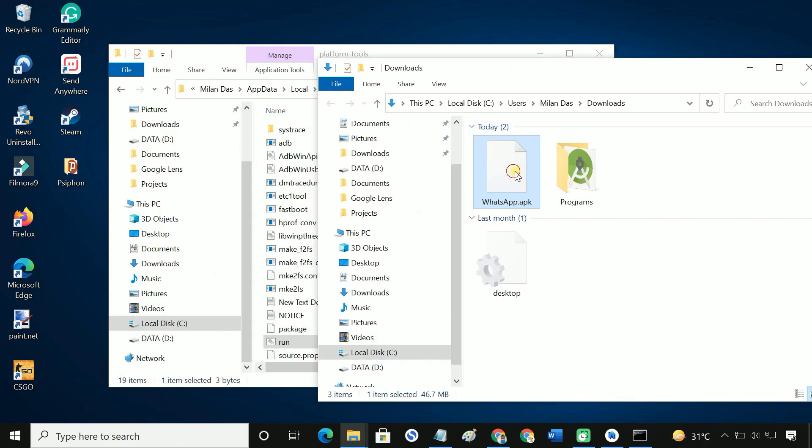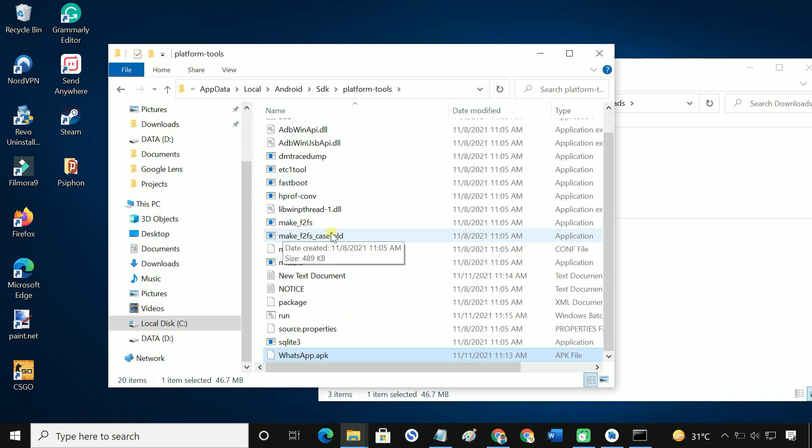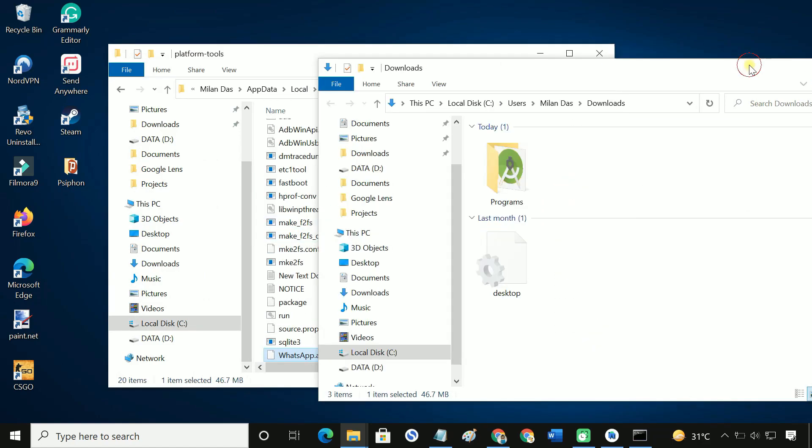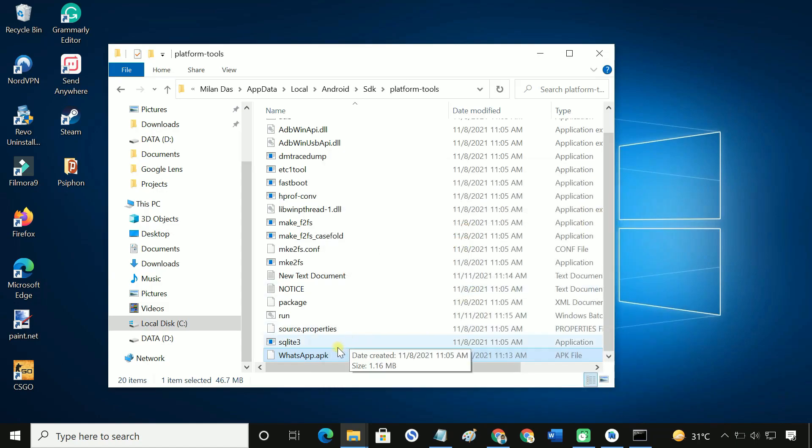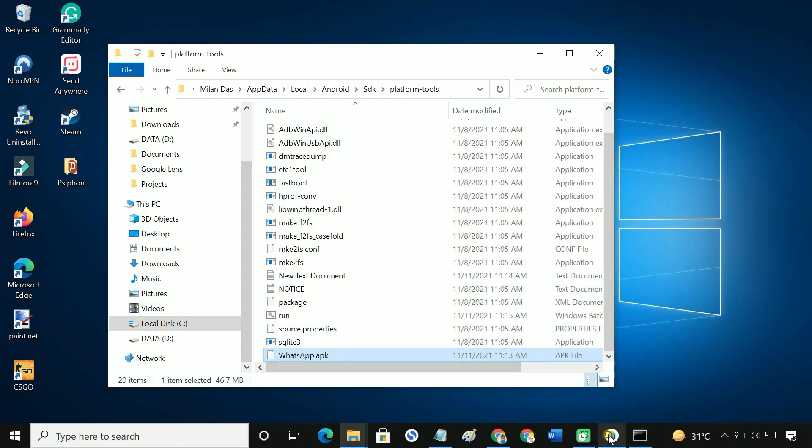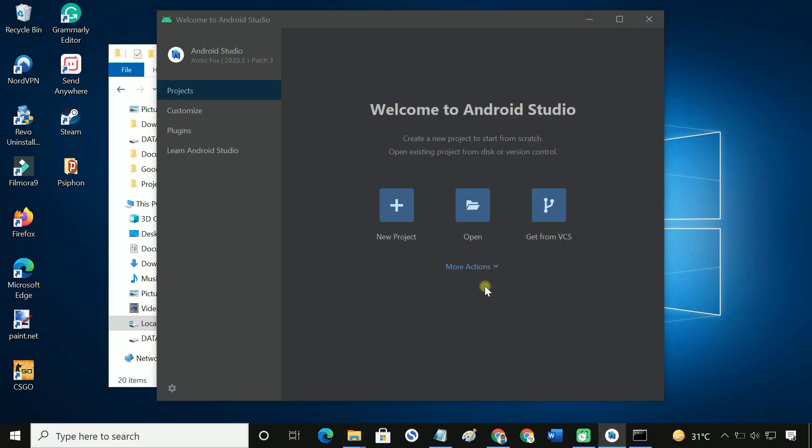Next, copy your APK file to the same platform tools folder. Now, run the Android emulator.